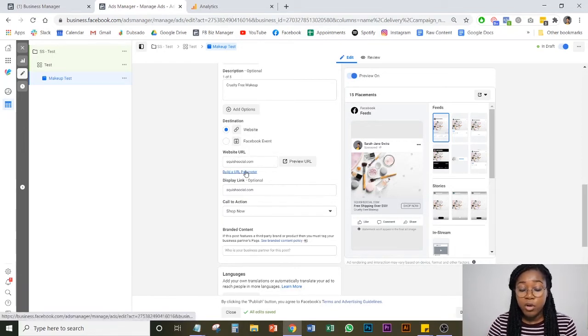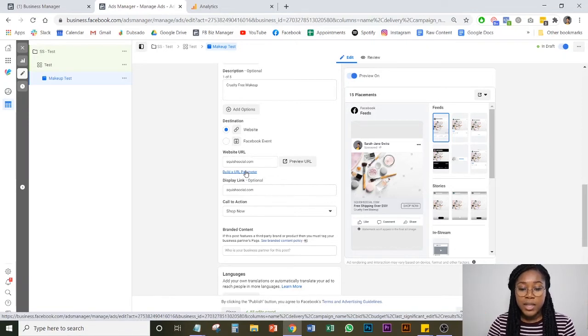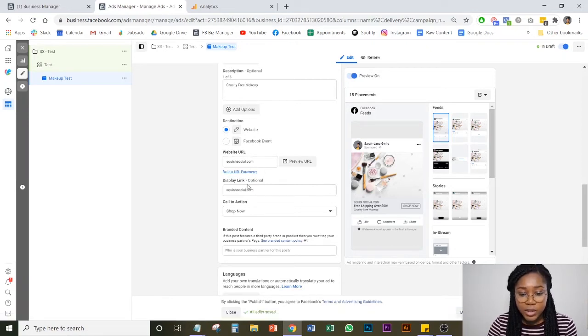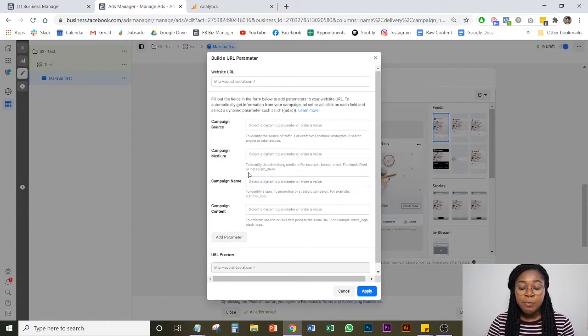So if this is a product or whatever, just put your URL inside. Then you're going to see this little blue button that says build URL parameter and this is where the magic happens.